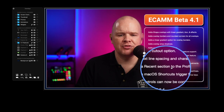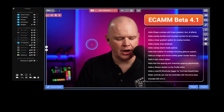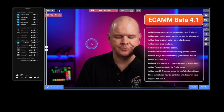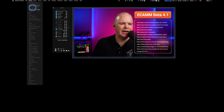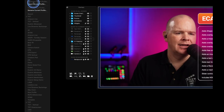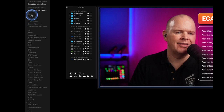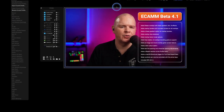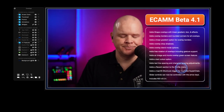Next is adds a recent section to the profile menu. In Ecamm's profiles, there is now a recent section that shows a list of the profiles you've used most recently, making it quick to get back to them.